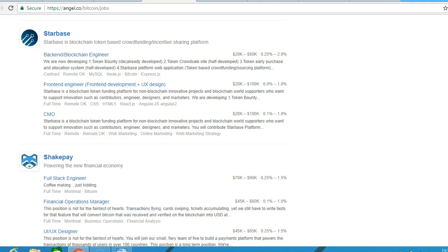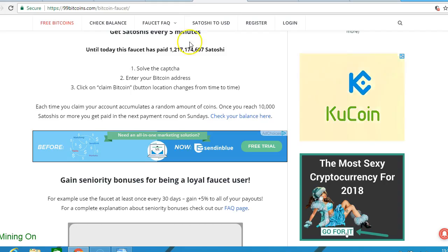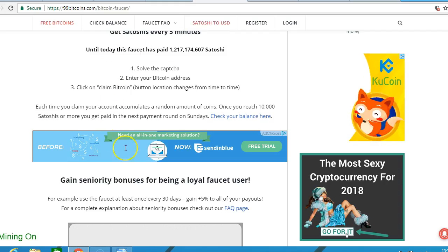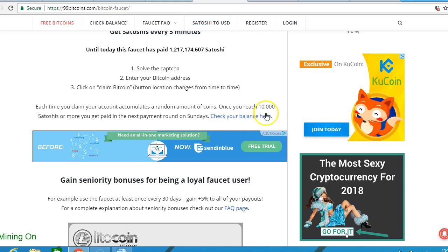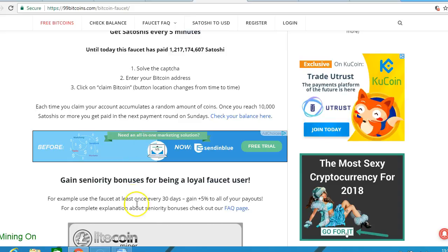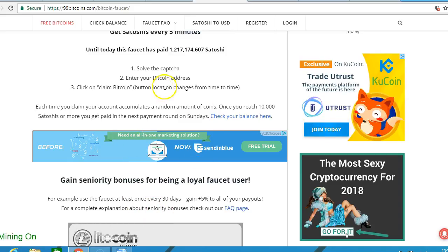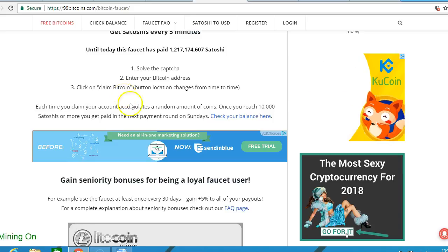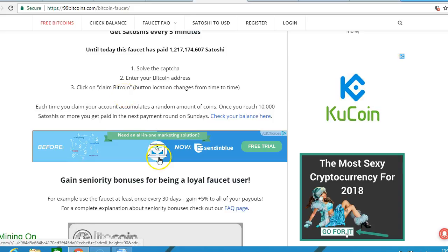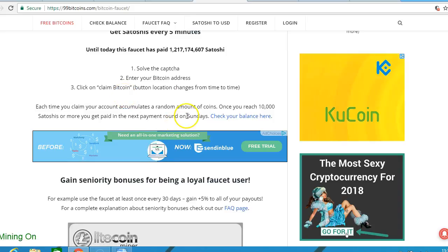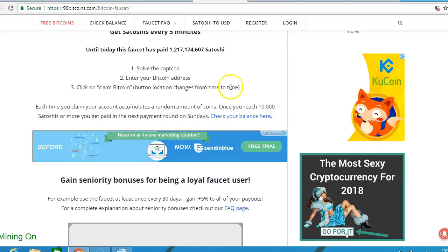small amounts of Bitcoin at faucets. You'll have a lot of adverts, you click on the adverts, you solve a CAPTCHA, enter your Bitcoin address and claim Bitcoin. Very small amounts, but you can get involved in that if you so wish.